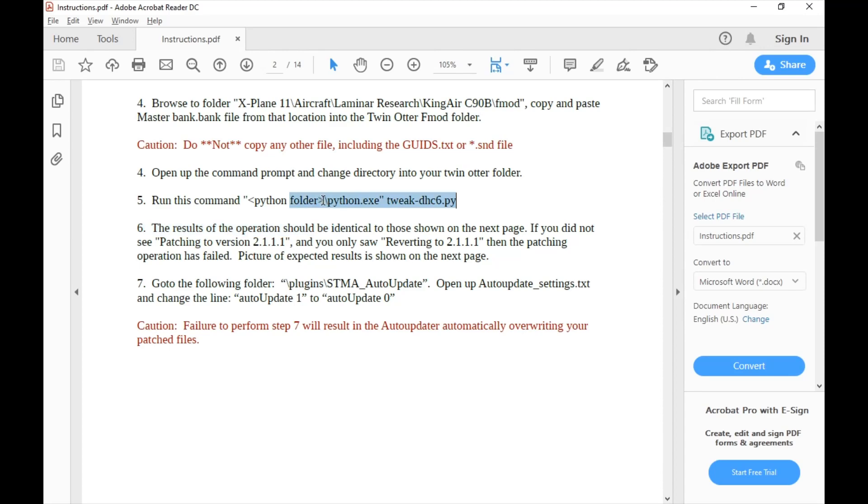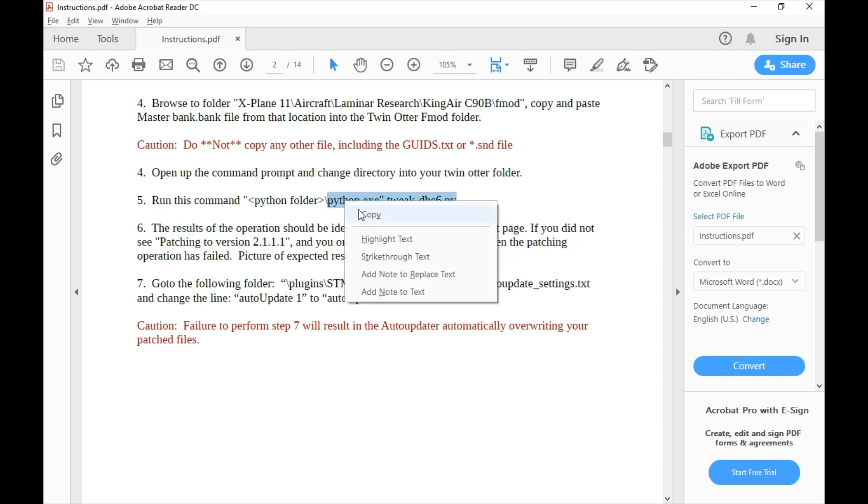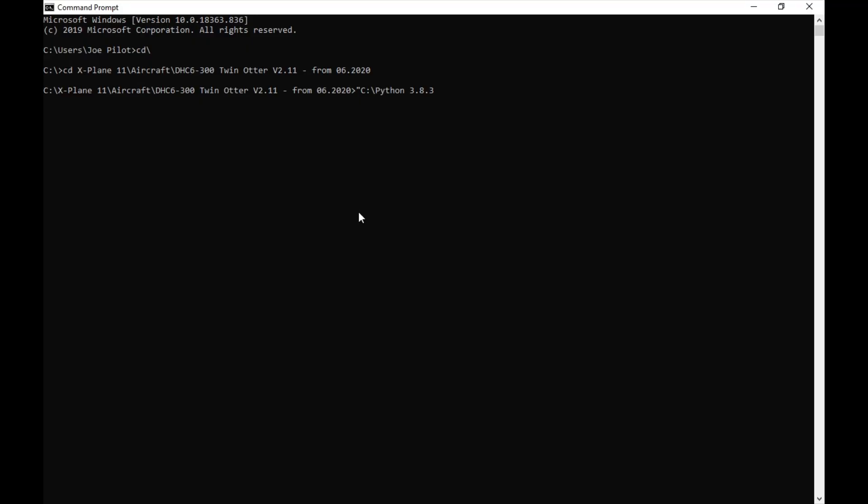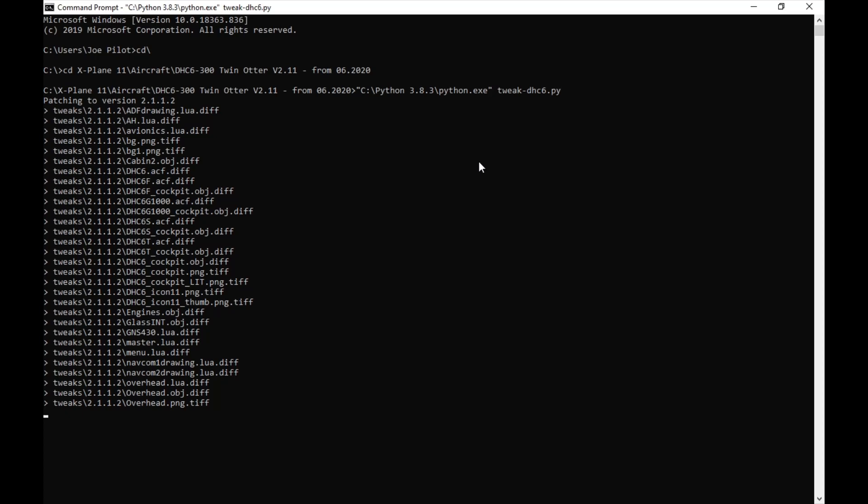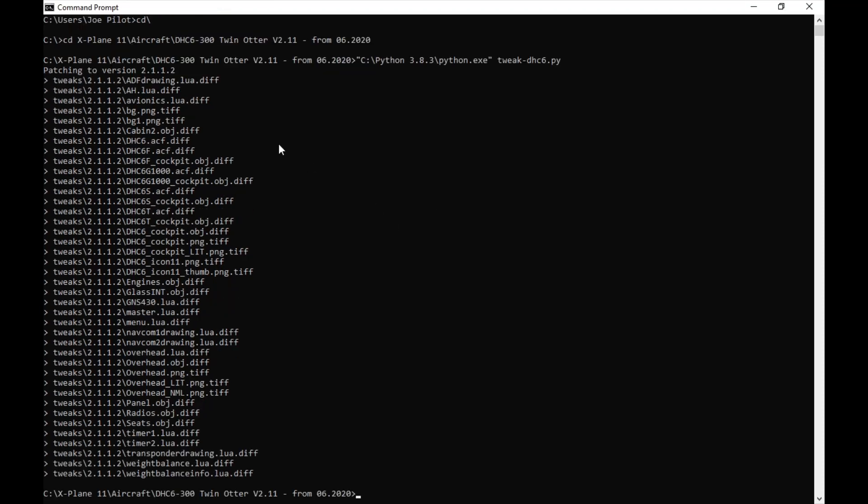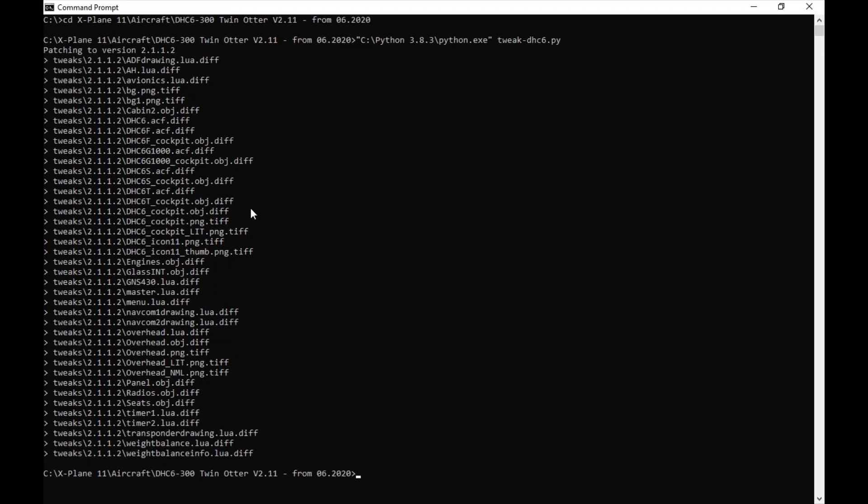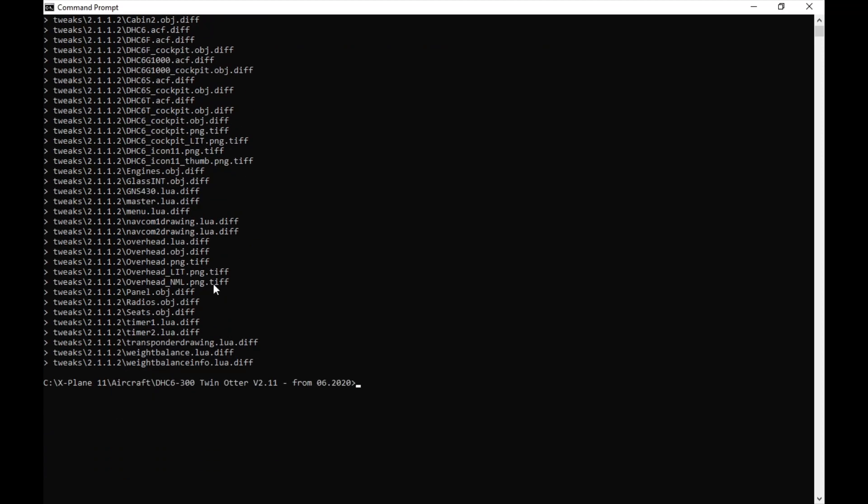Now we need to open up the command prompt and change directory into our Twin Otter folder. Again, let's click Start, Command Prompt. The way to change your directory is CD forward slash. CD space and then bring over my C drive. I'm in my Dash 6 folder, so select the address bar and copy and paste, but we're going to need to bring it all the way back here. Select X and then backspace so we don't have a C drive and just click Enter. Now our directory is our base Twin Otter file.